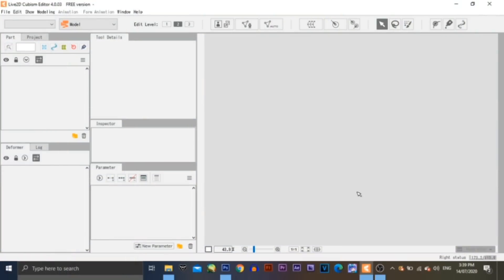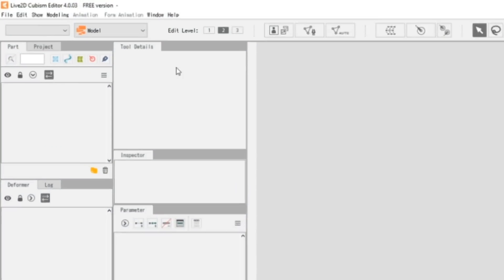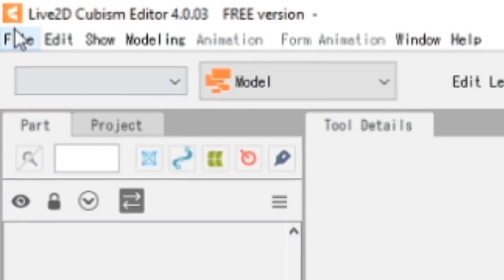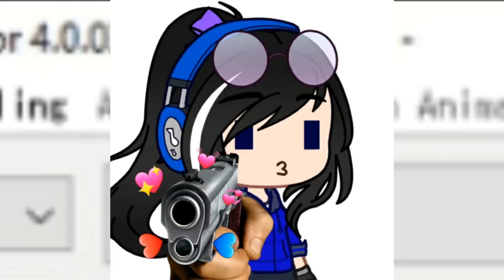I'm going to be using Live2D Cubism Editor 4.0, which is the latest version, and at the same time the free version. Yes, you heard it right, free version. So you don't have to worry about spending your money for the pro version. You're welcome.